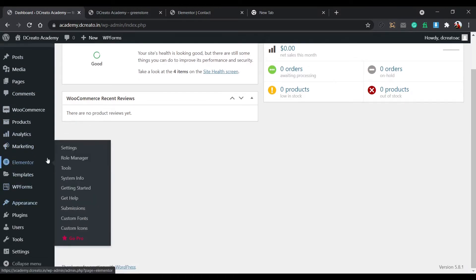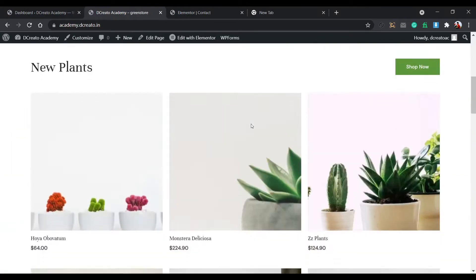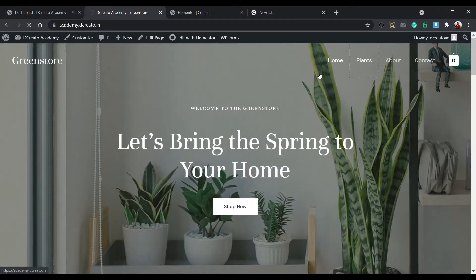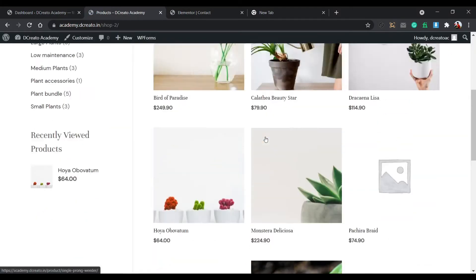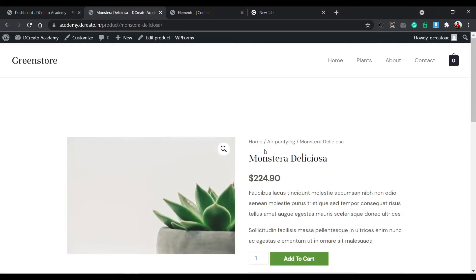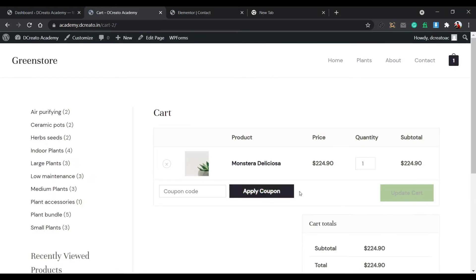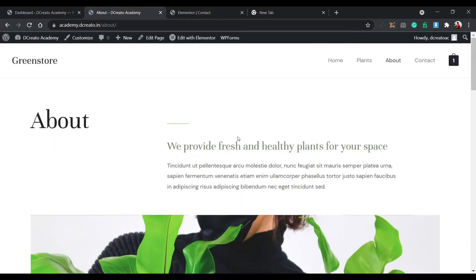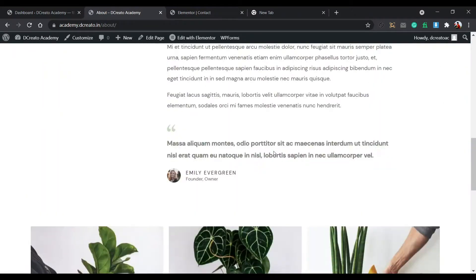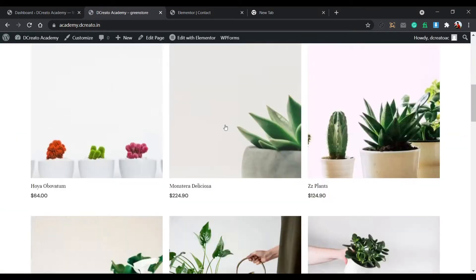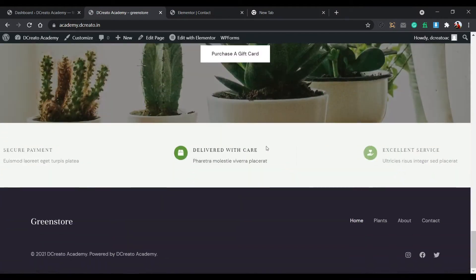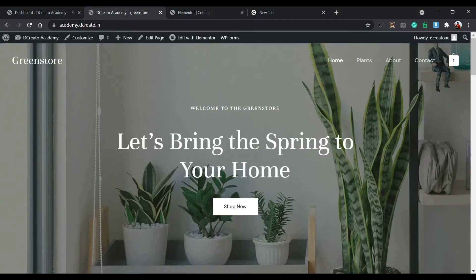Then I'll show you the next process. This is the total site — if I click on the plant section it will redirect to the shop page. If I click on any product, this is the product page. If I add to cart, you can see the add to cart works, with view cart and proceed to checkout. Then there's the about page, the contact section, and the home page which came with a hover effect and animation effect.